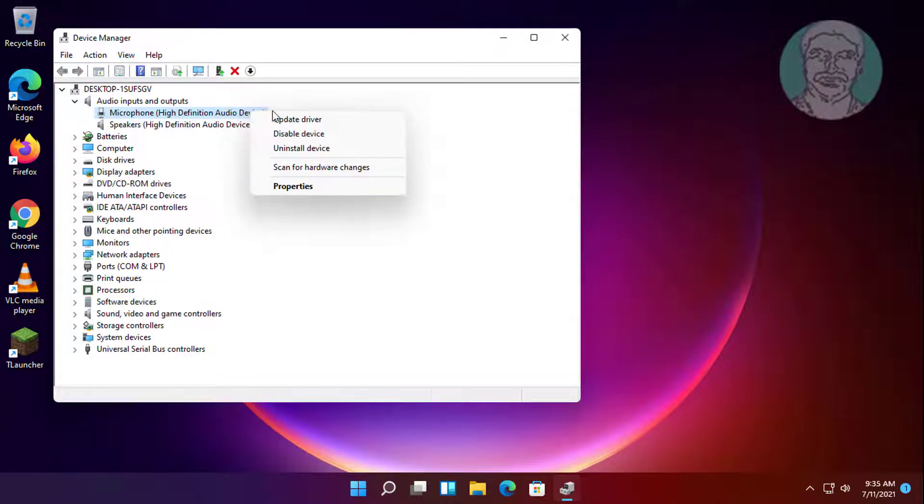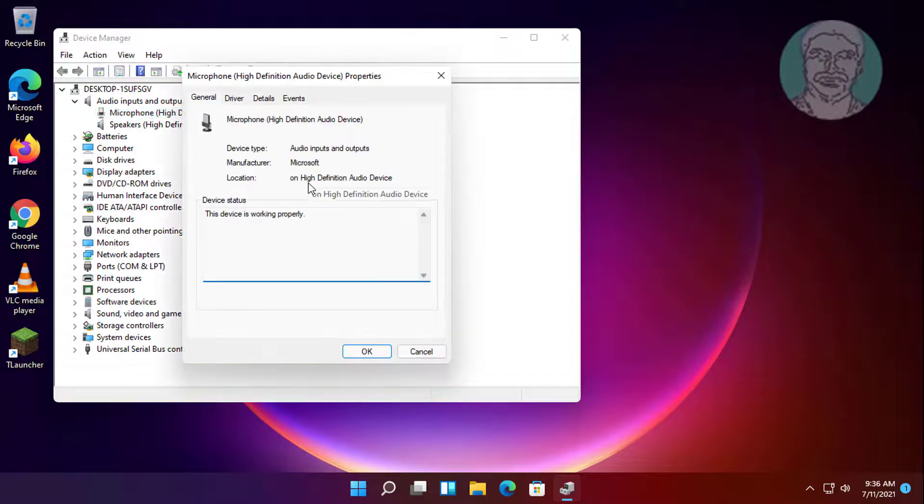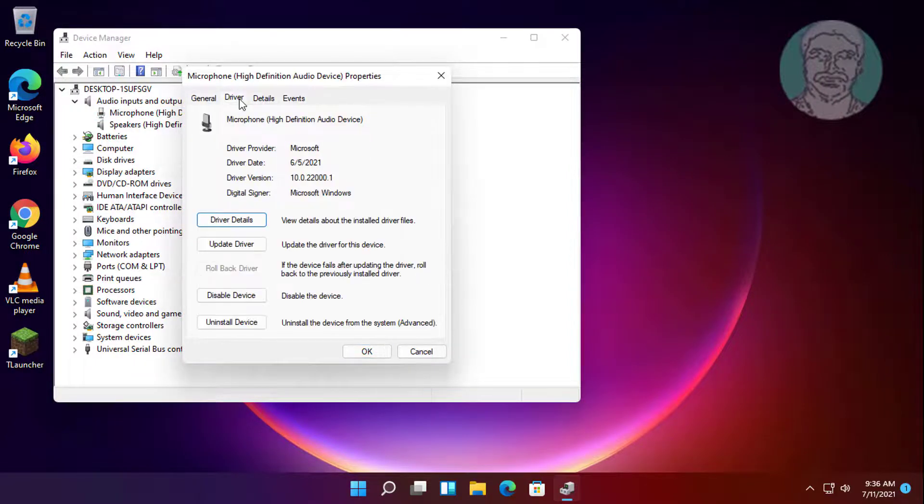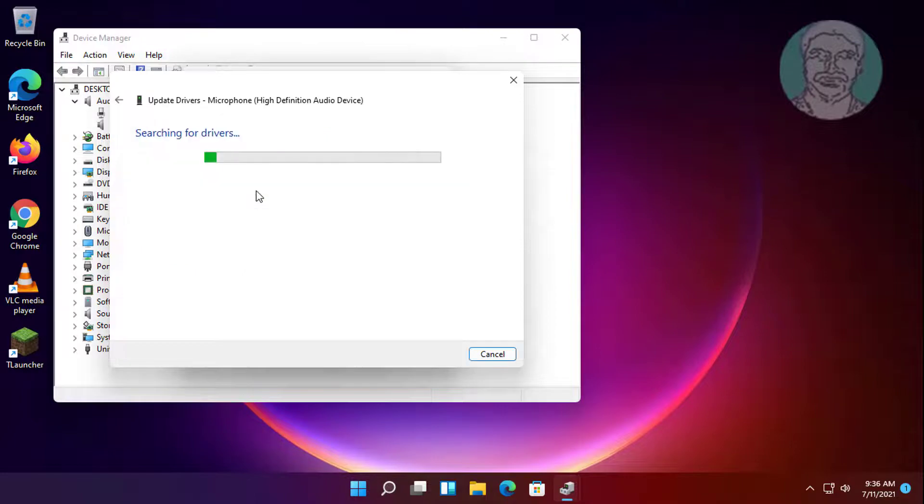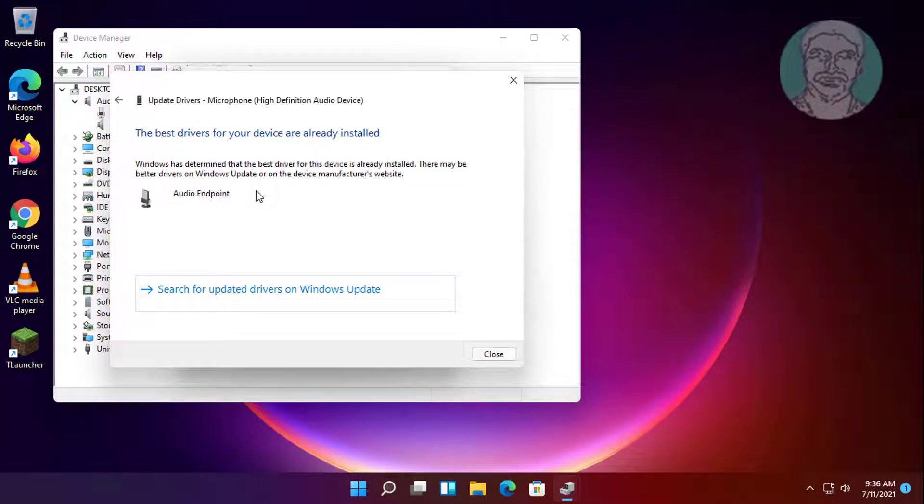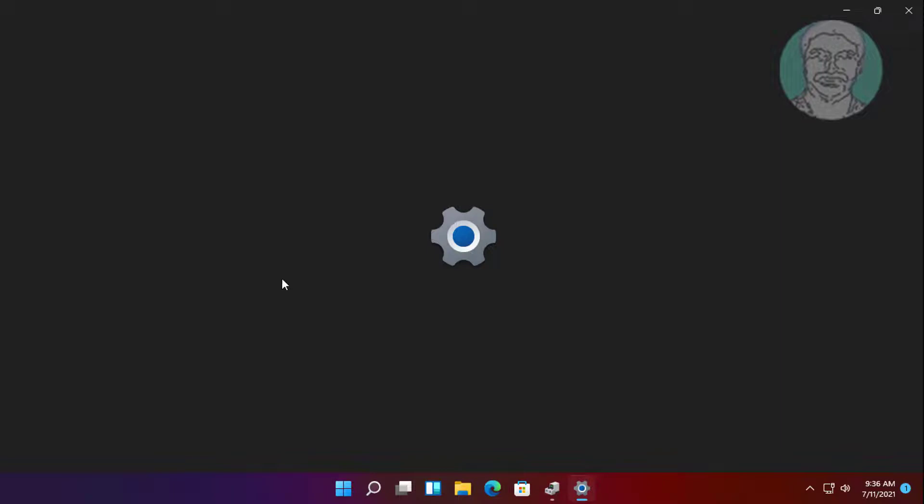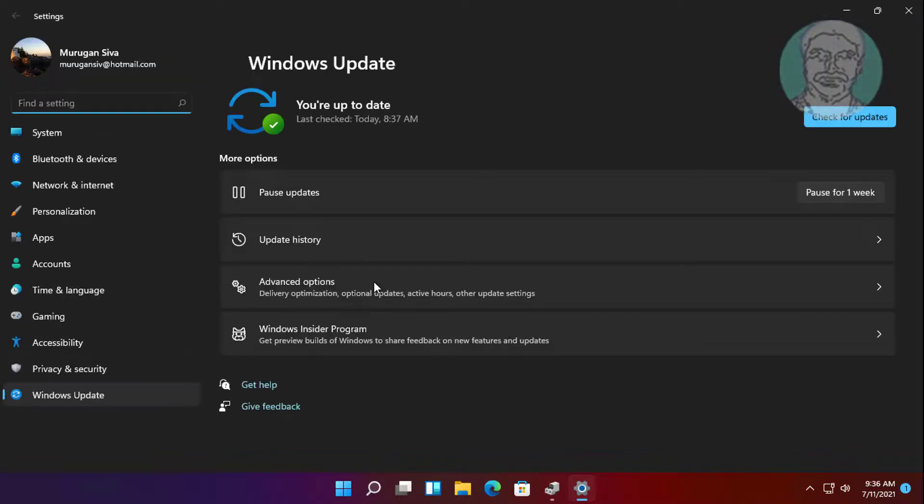Right click microphone and select properties. Click driver, then click update driver. Click search automatically for drivers. Click search for updated drivers on Windows update and check for updates.